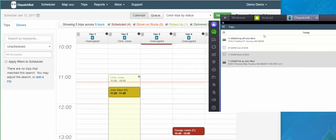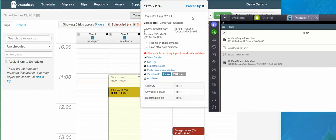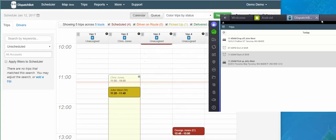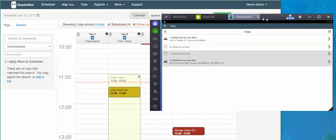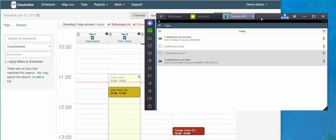In Dispatch Bot, it changes that trip status to picked up, the time that I got there and the time that I left, and records the odometers on the back end. So it makes it very easy for your dispatcher.